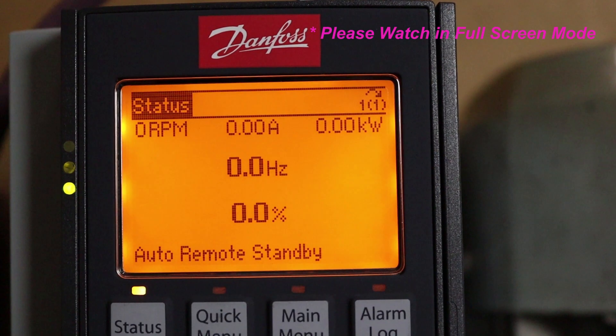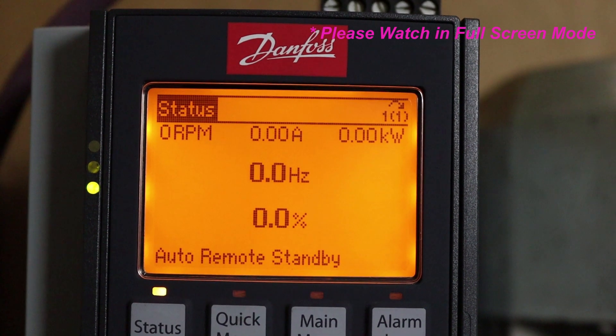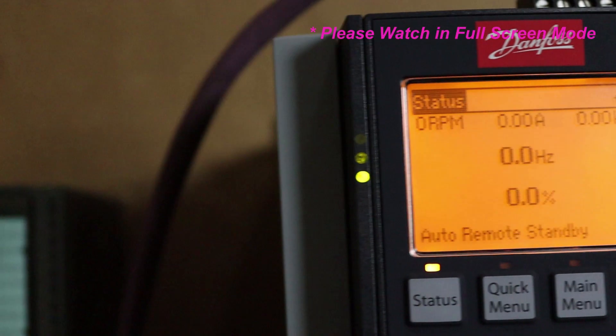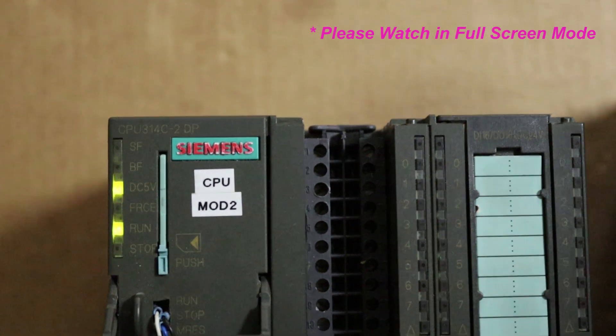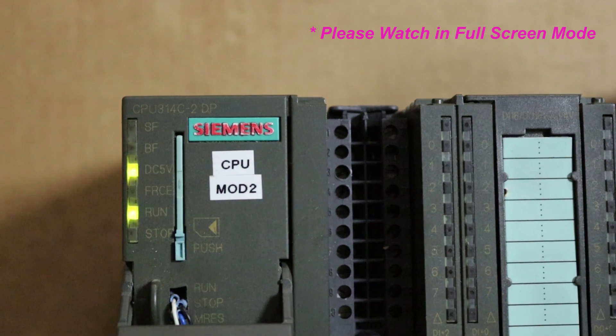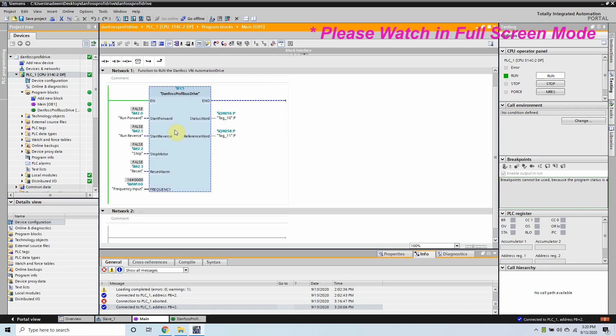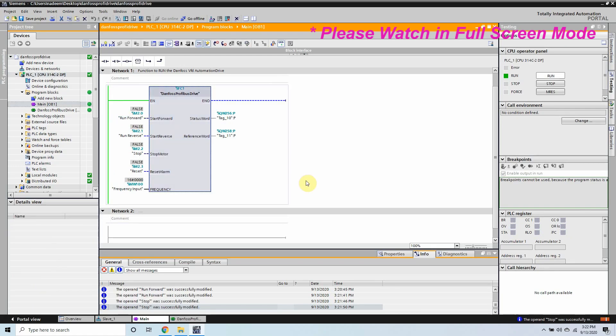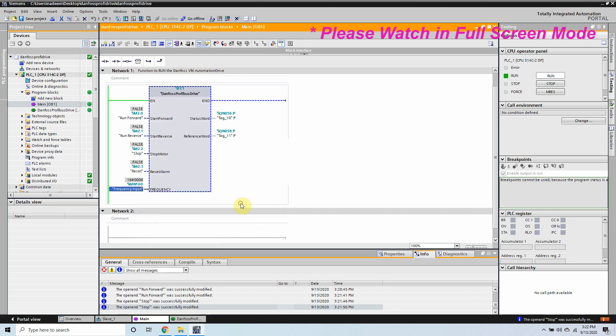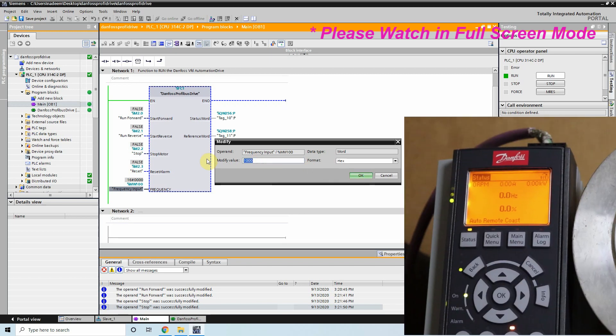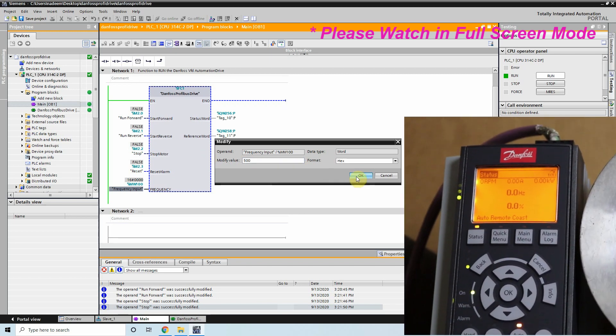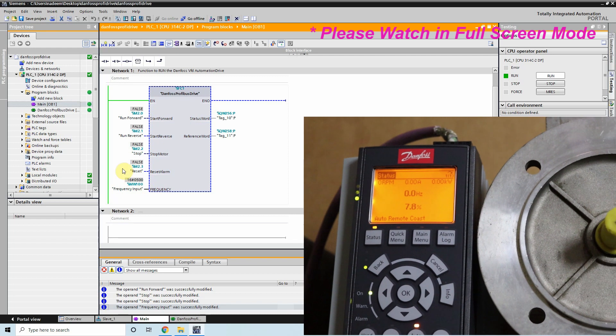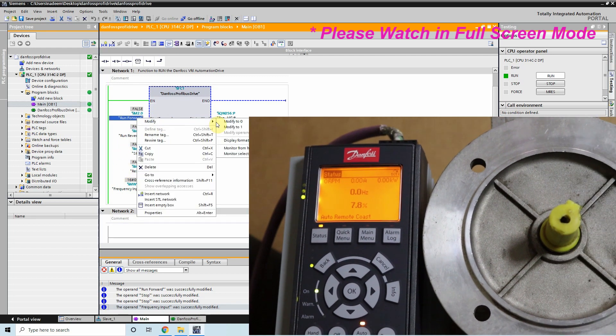Now you can see that there is no more alarm on the CPU and the VFD as well. So this means that our VFD and PLC are communicating together via Profibus. And if we go online you can see that our communication is okay and our PLC is in run mode. And first we will go and give some reference to the VFD so that our VFD can run the motor on that reference. So we will modify our frequency input word. We will give it value to 1000 and as you can see that as soon as I modify it is showing 7.8% reference.